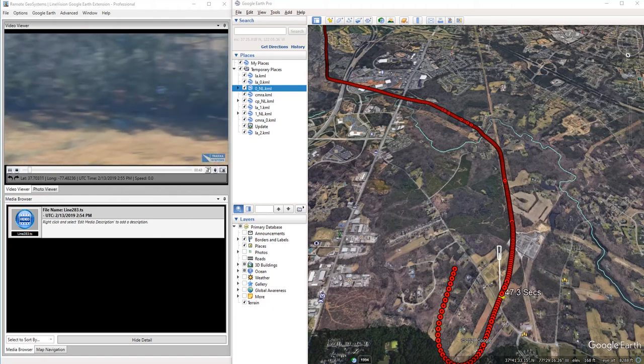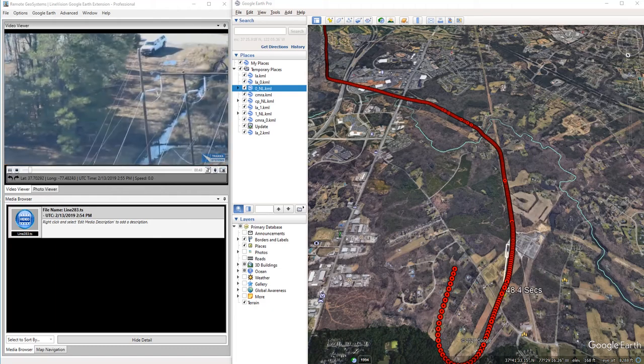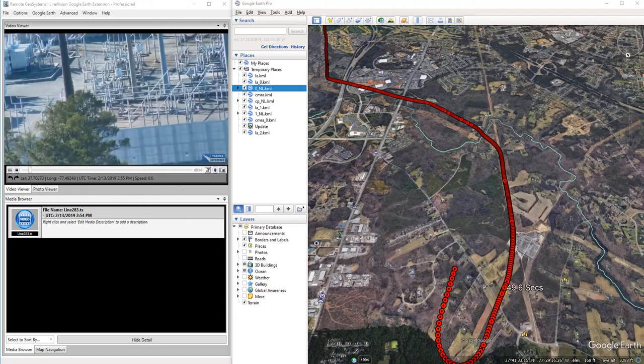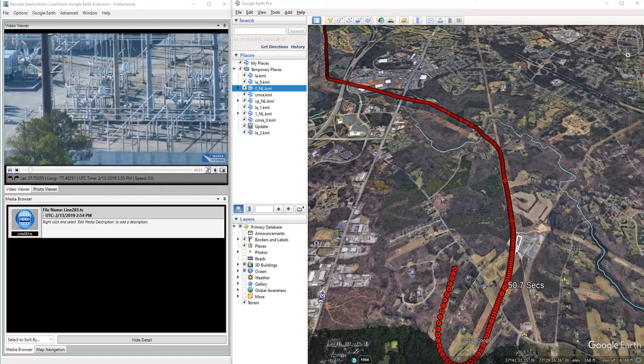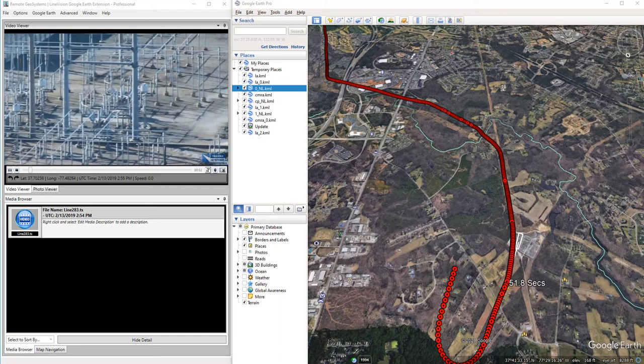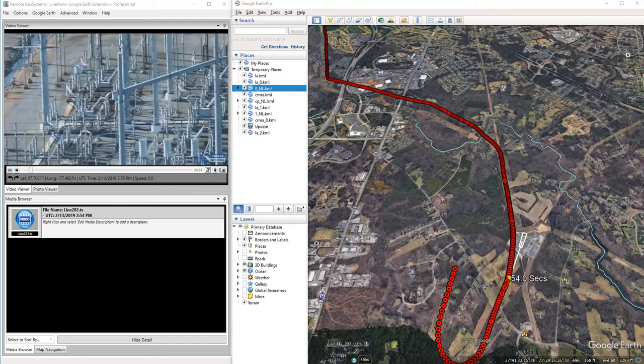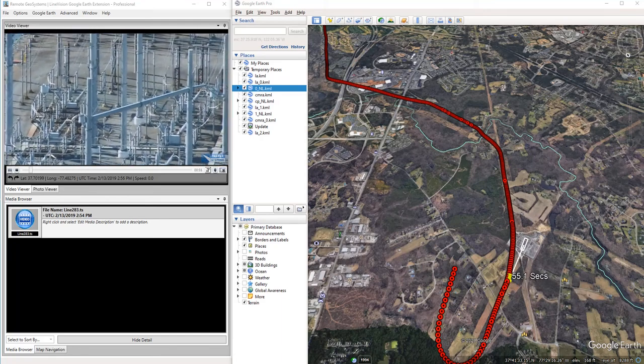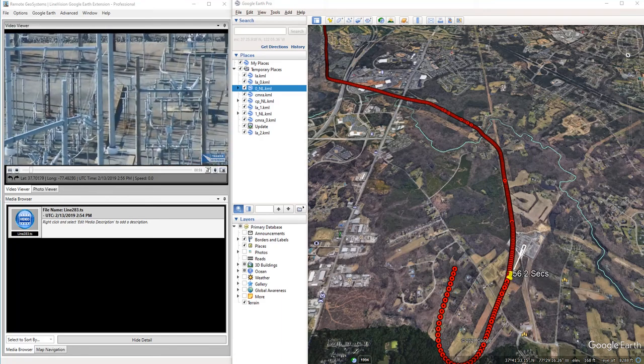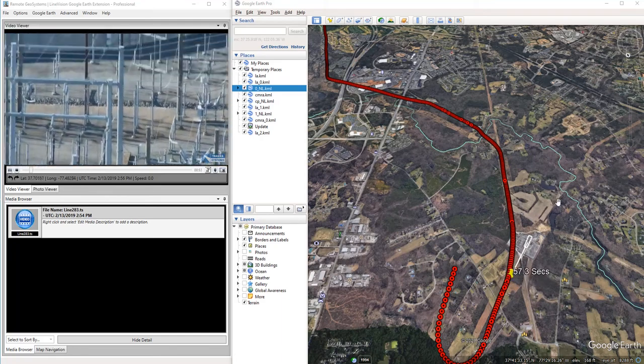In this video, we're going to show you the support for MISB FMV in LineVision Google Earth Extension by Remote Geosystems.